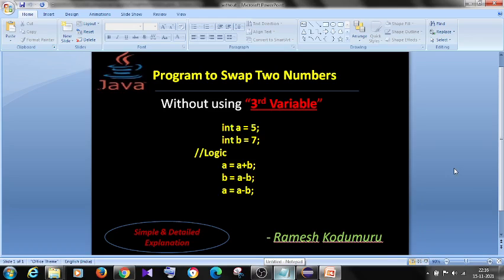Hi all, welcome to my YouTube channel Masters in Selenium. Today we are going to write a program to swap two numbers without using a third variable.